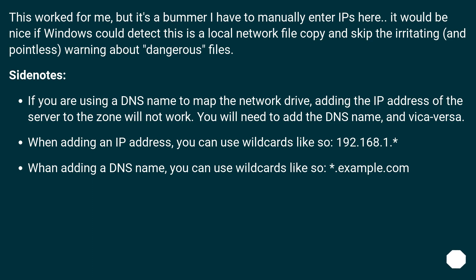When adding an IP address, you can use wildcards like so: 192.168.1.*. When adding a DNS name, you can use wildcards like so: *.example.com.